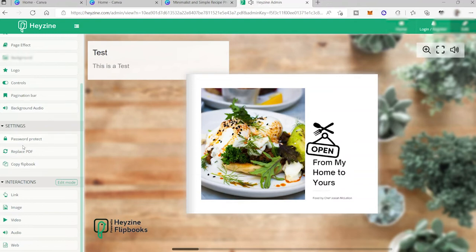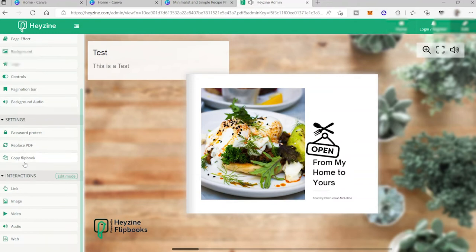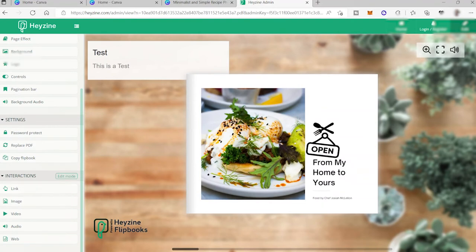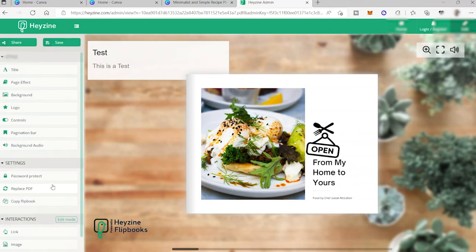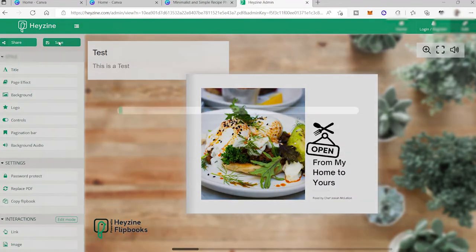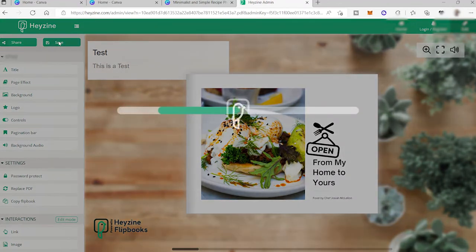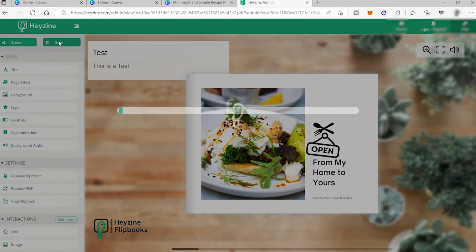And also you have your background audio here. You can also insert your own background audio if you want to. And here also you have your interaction. As I mentioned earlier that you can also embed or attach some link, image, video, audio, or web inside your flipbook. So if you want to save this, then just go here. Here at the top left side corner, you have your save option. So just click save to save your file.